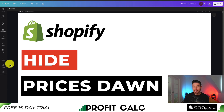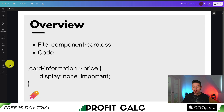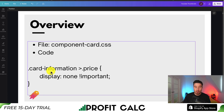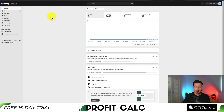I'll be showing you how to hide prices on your collection pages with Shopify's Dawn theme, taking you step by step and adding some custom code, so make sure you follow along until the end of the video. We're basically going to add some CSS to hide the collection prices using the code: .card-information > .price { display: none; }.